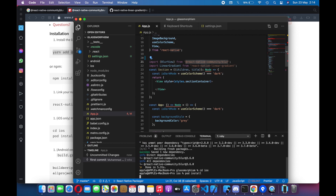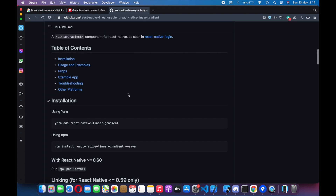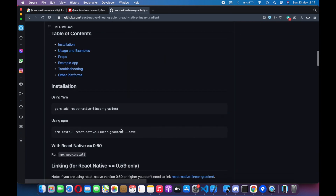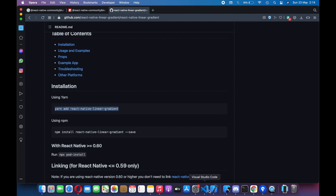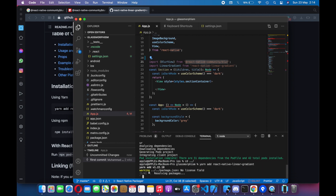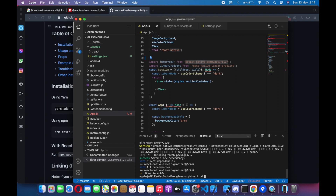Another library is React Native Linear Gradient. As you can see, it has an installation guide. You have to add with yarn or whatever package manager you are using. I am using yarn. So let me go back, add it, and do the pod install.